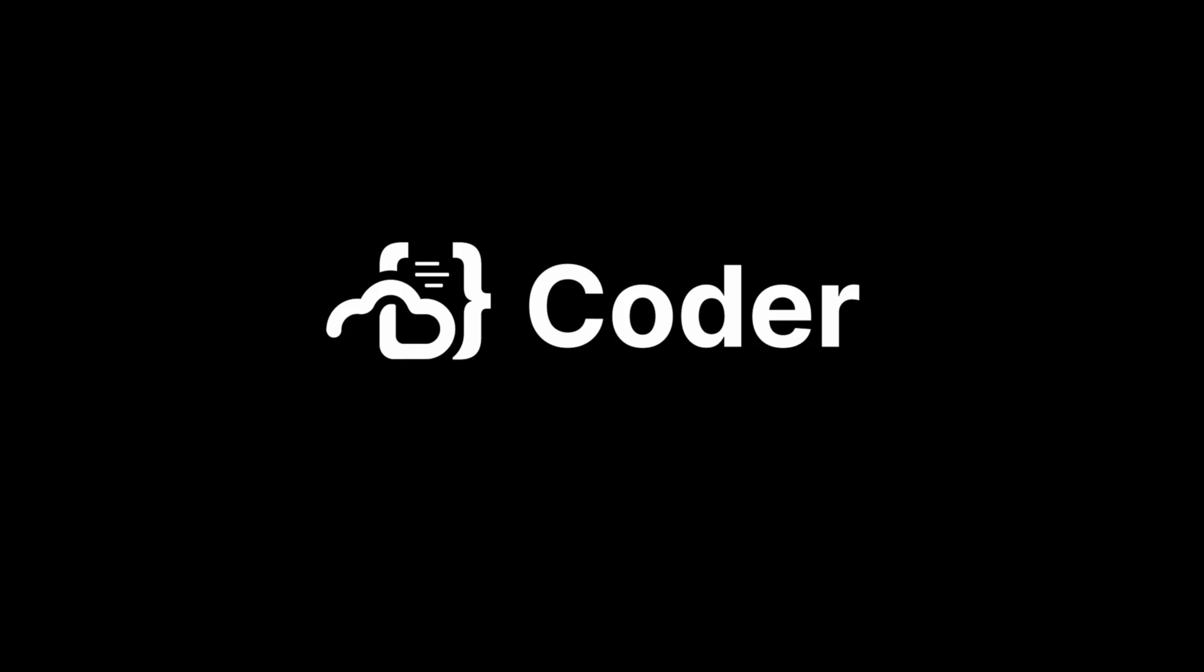Thanks for checking out this video. If you have any suggestions, please leave us a comment below. Also, have a look at coder.com for an overview of Coder's enterprise-ready CDE and check out our GitHub page, github.com slash coder, to stay up to date with our projects, roadmap, and latest releases.